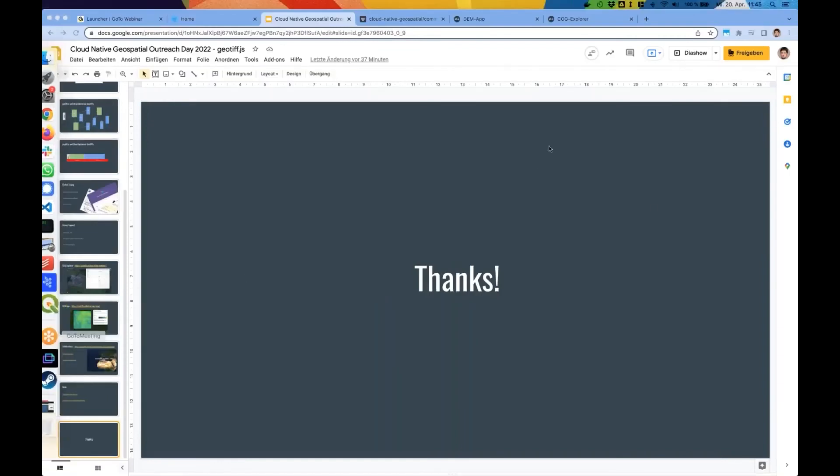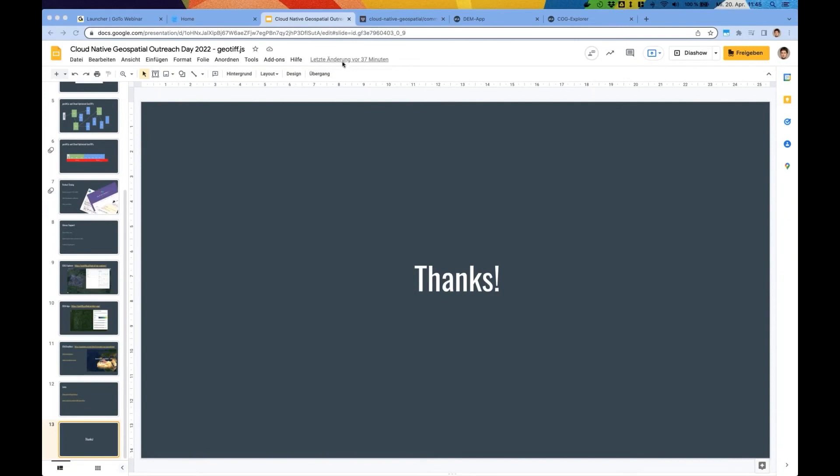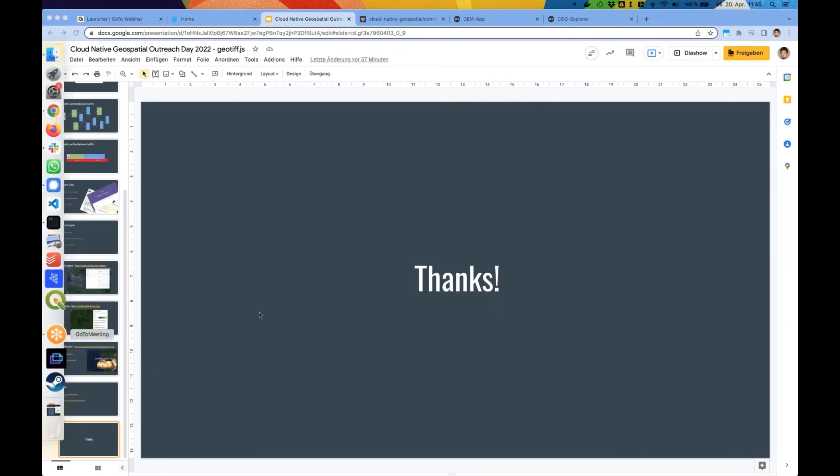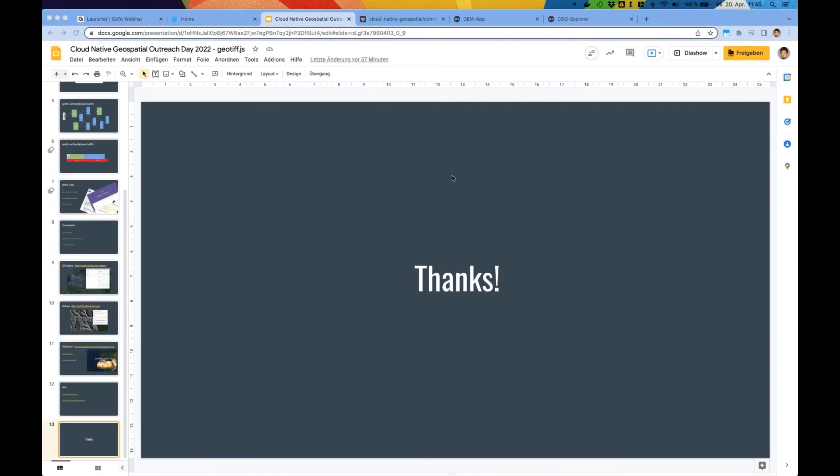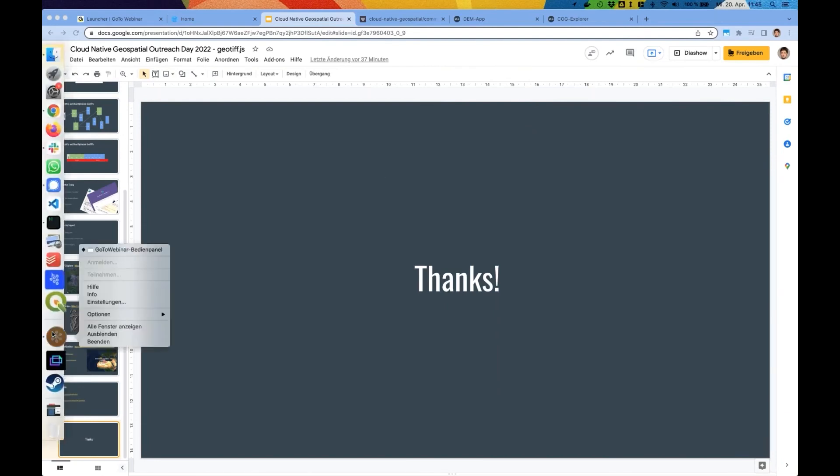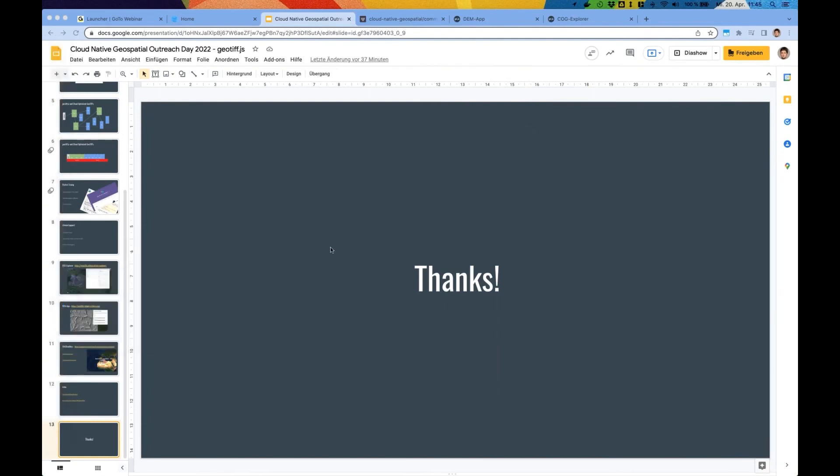All right, thank you Fabian for delivering the talk. So we have, I would say, 15 minutes of time for questions. So if all the panelists who are basically present here, if you have questions for each other, you can go ahead. And yeah, attendees, if you have any questions, you can post them into the chat and I will take it away.